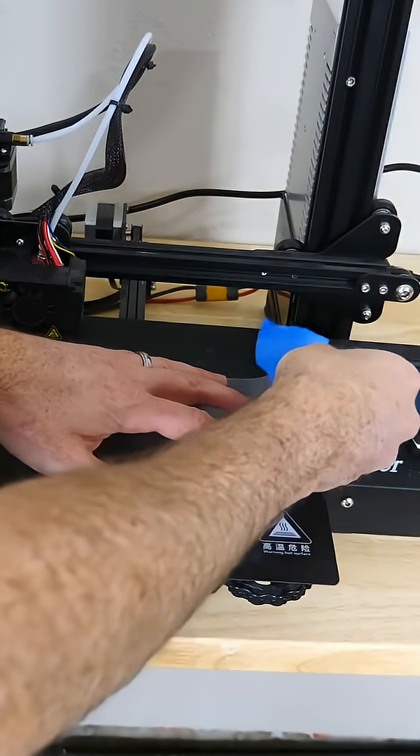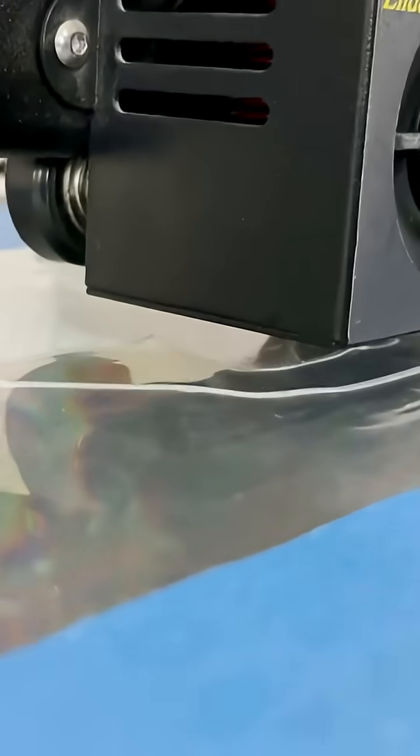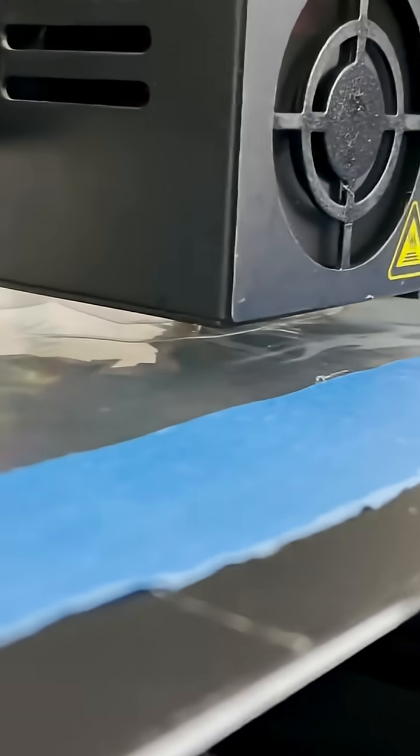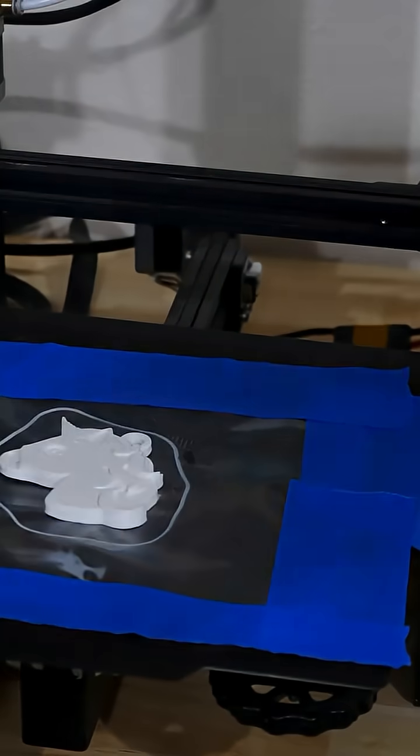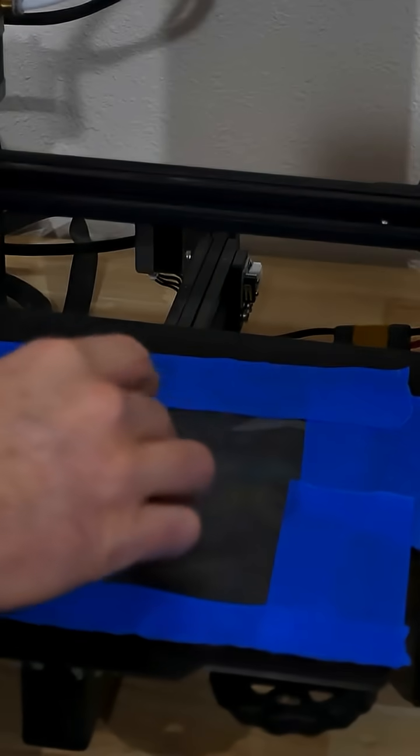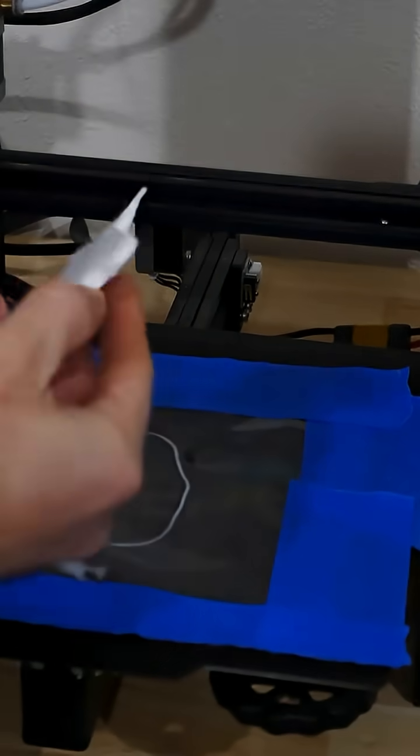So first, I just taped the diffraction pattern down onto the 3D printer base. Okay, it's done printing. Let's see what this actually looks like.